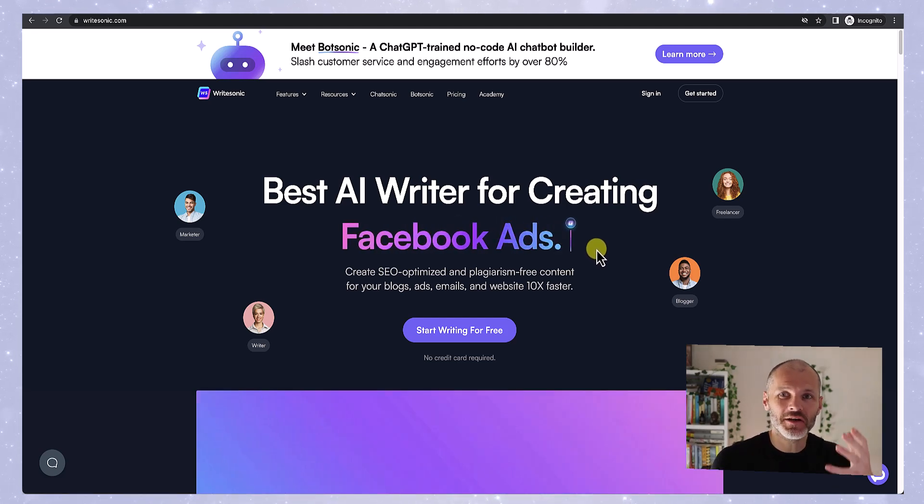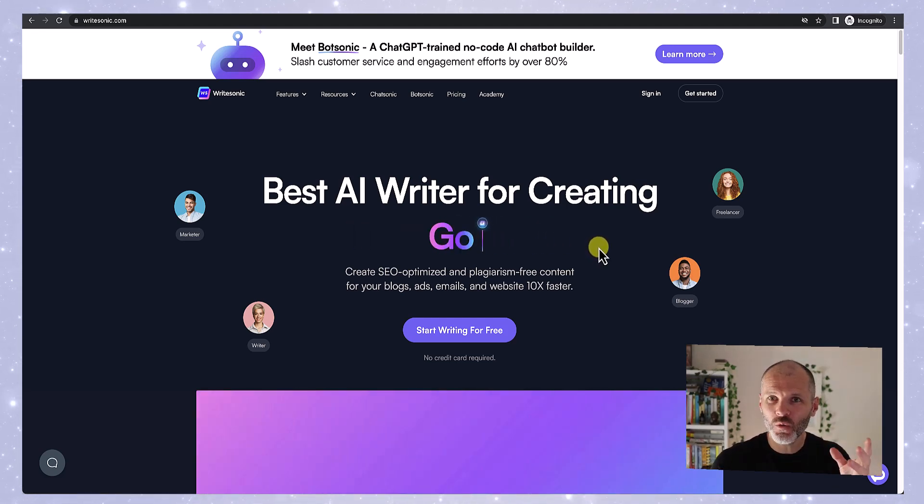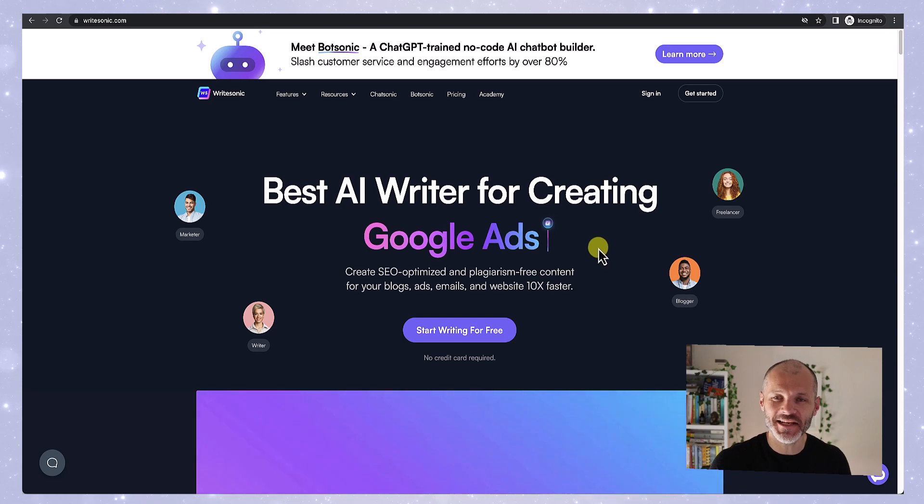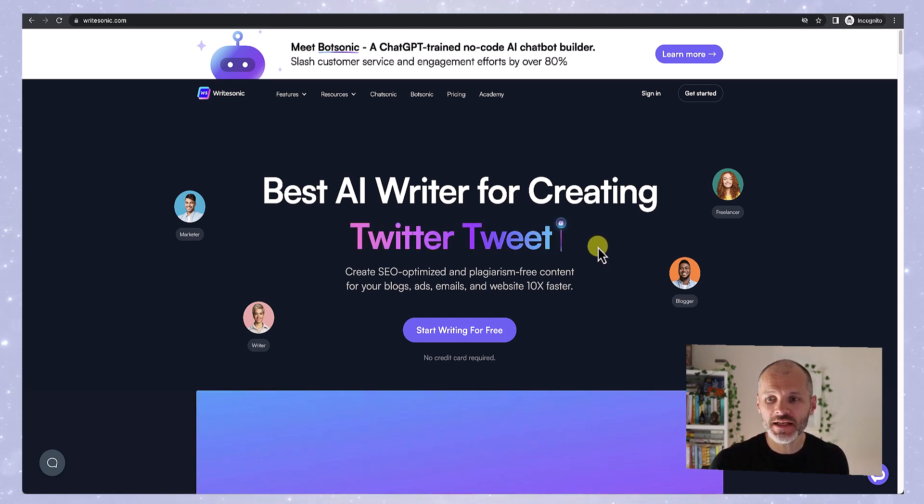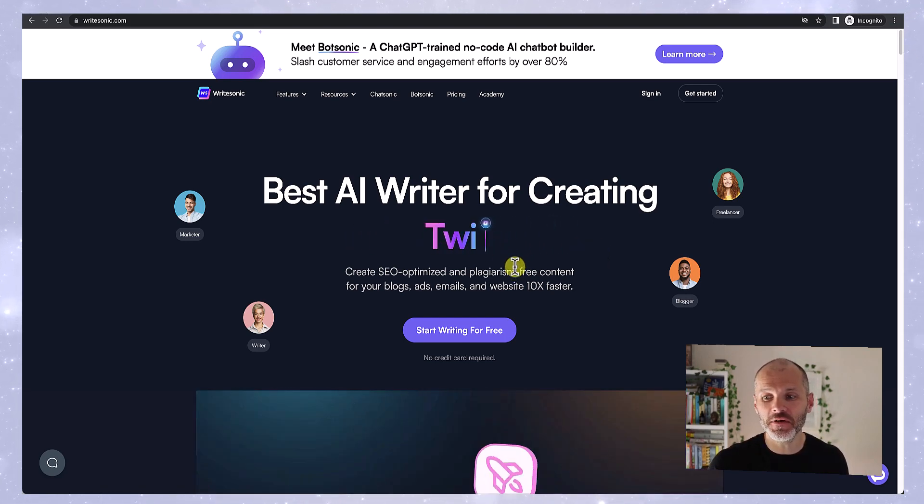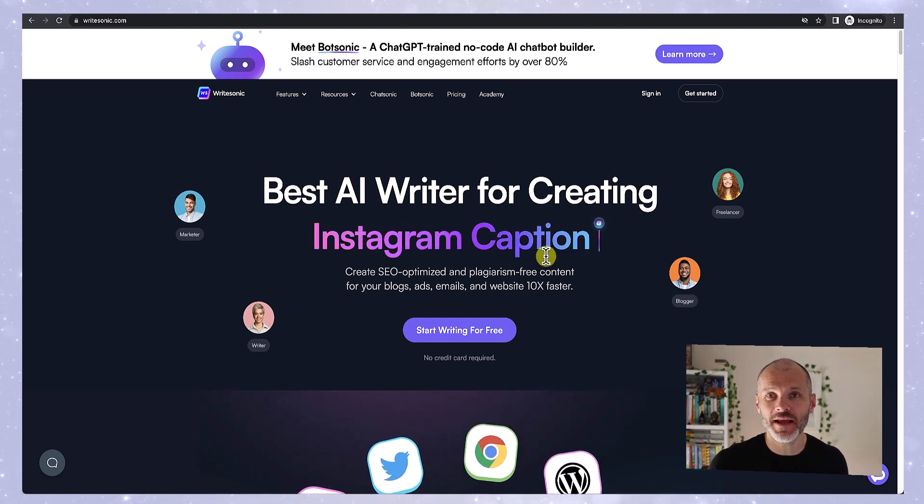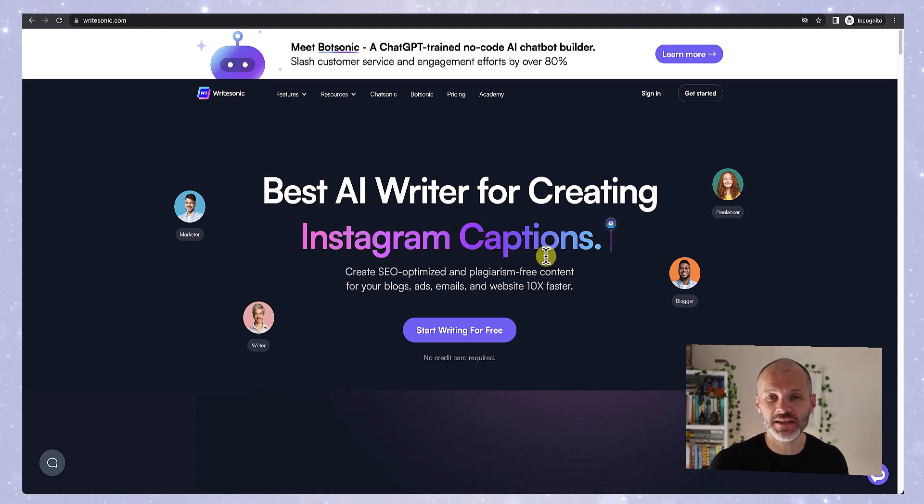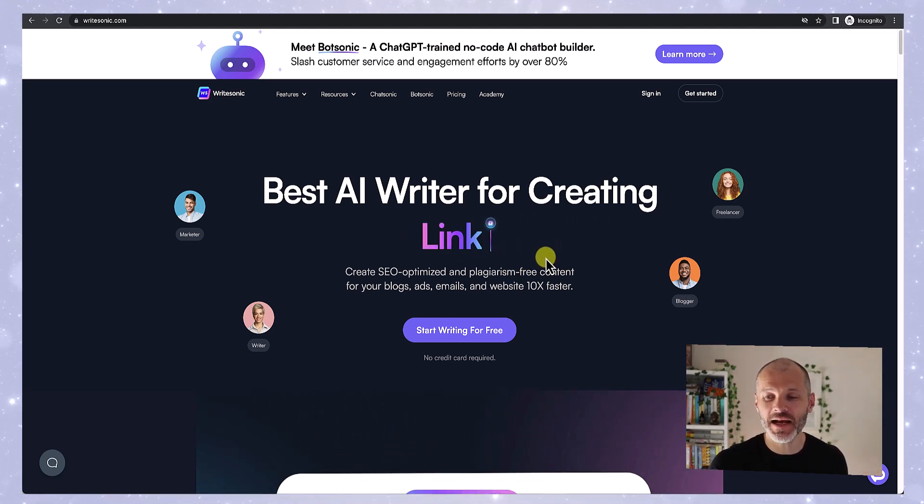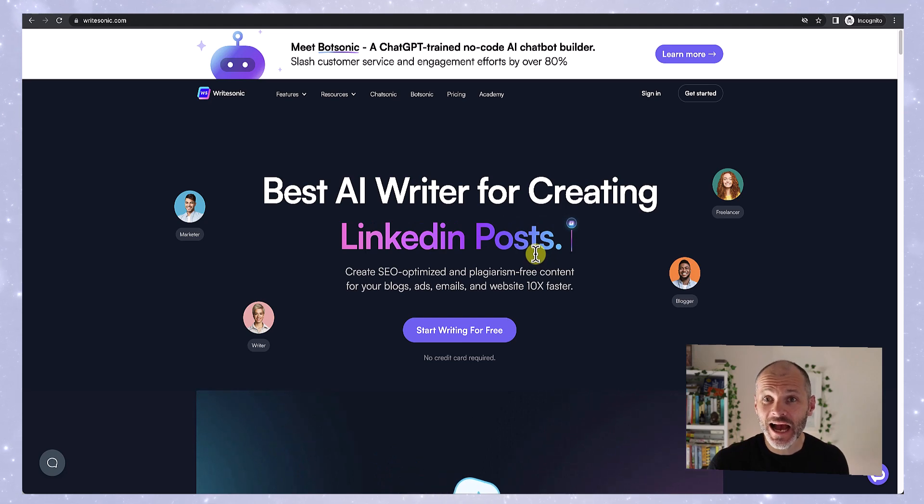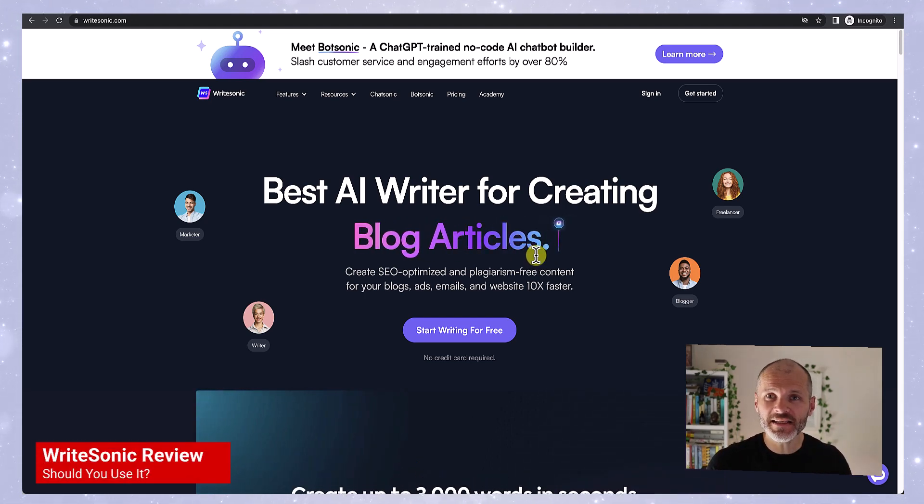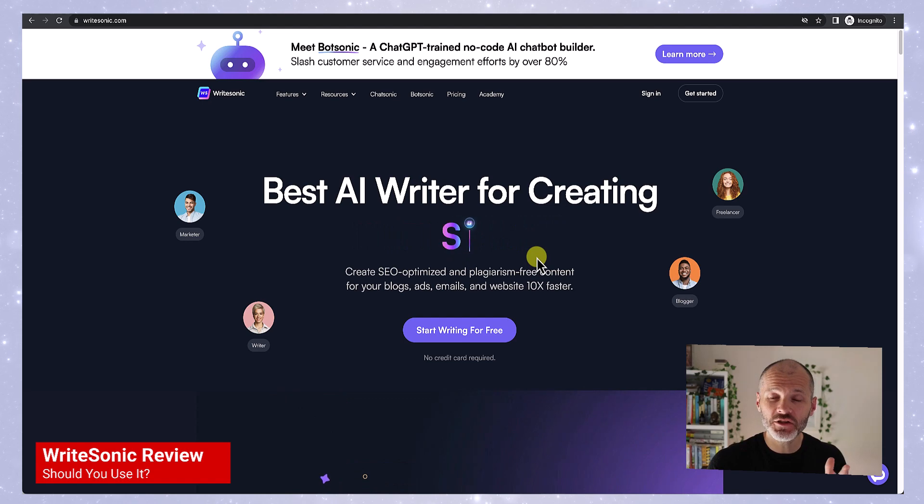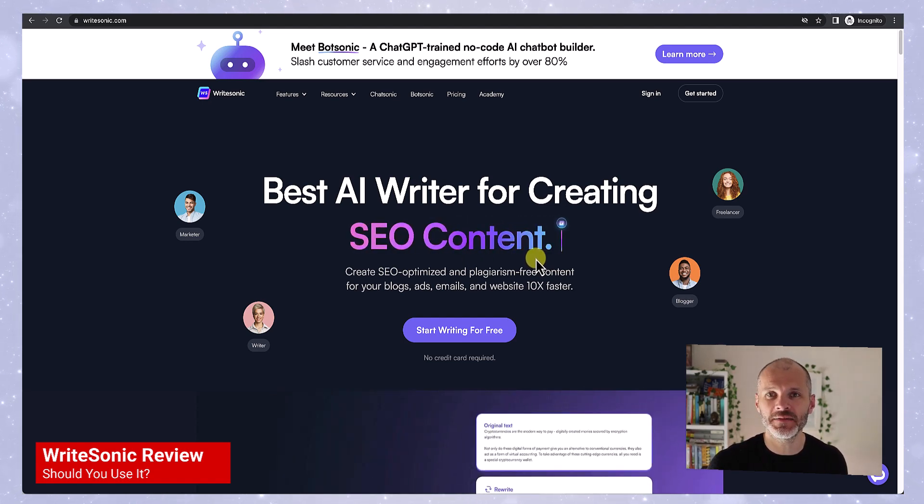New AI tools are coming out every day. One that's been around for a little bit longer is WriteSonic. WriteSonic builds itself as a tool for creating SEO optimized and plagiarism-free content for blogs, ads, emails and websites. And it's a little bit like Jasper. But is WriteSonic any good? And should you use it to create AI content?